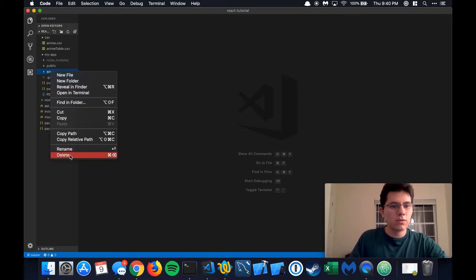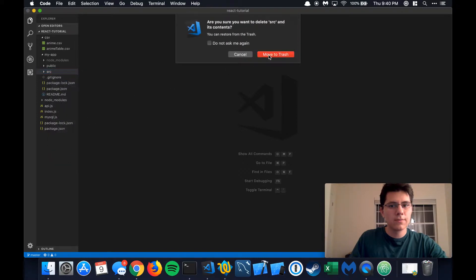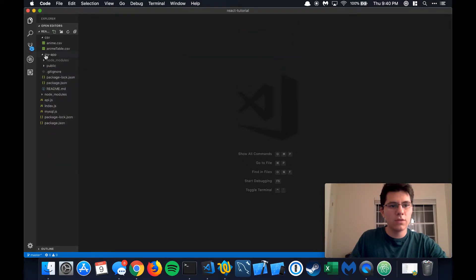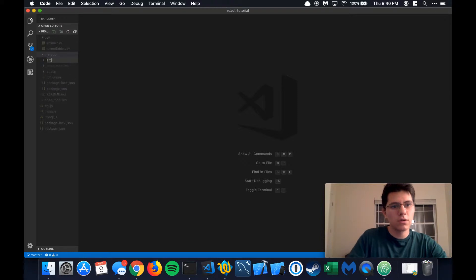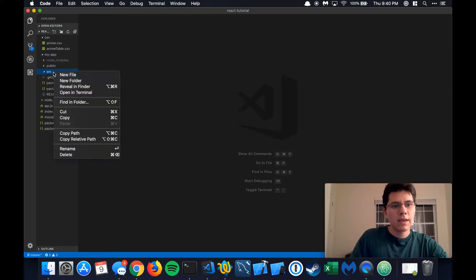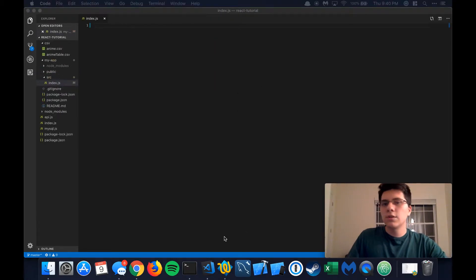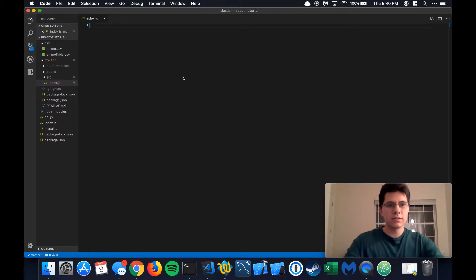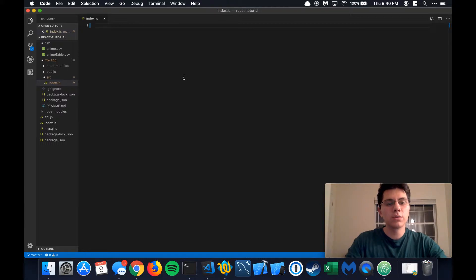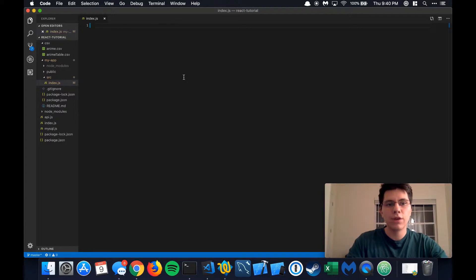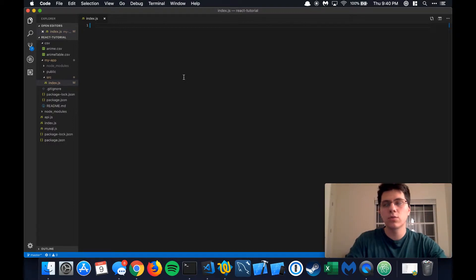Let's start by deleting the source folder, and we're going to do all of this on our own. Let's create a new folder called source, and the first file we create is going to be called index.js. This is going to be the entry point of our app. When you do npm start, it's going to first look at this file called index.js and figure out what you want it to run to create and initialize your app, and which components you want it to render so you can see something in your web browser.